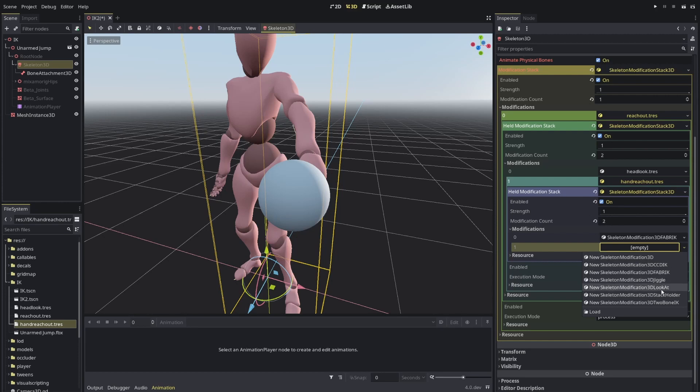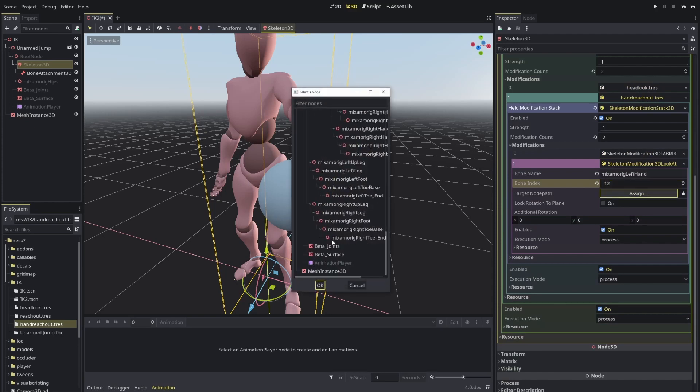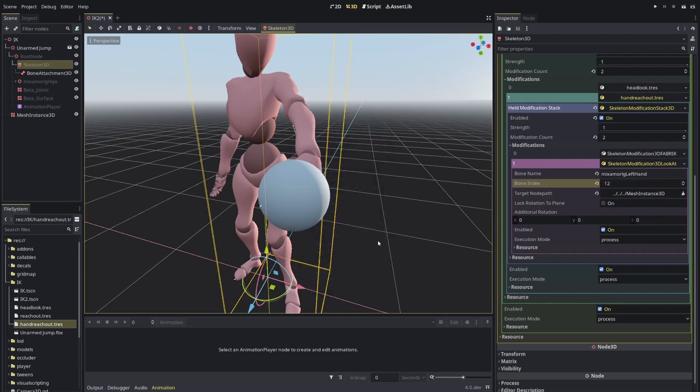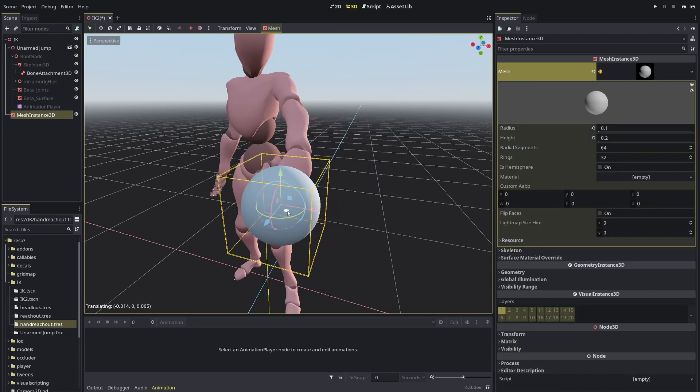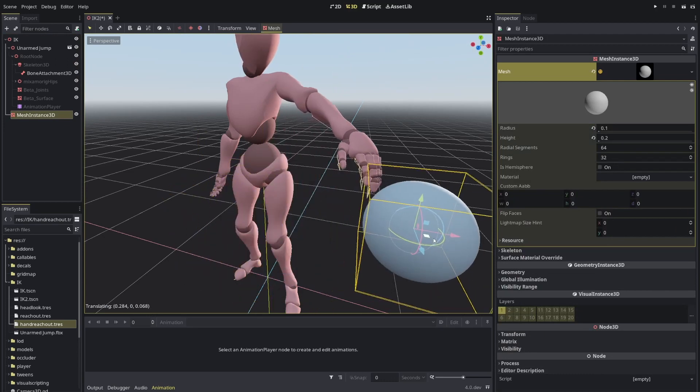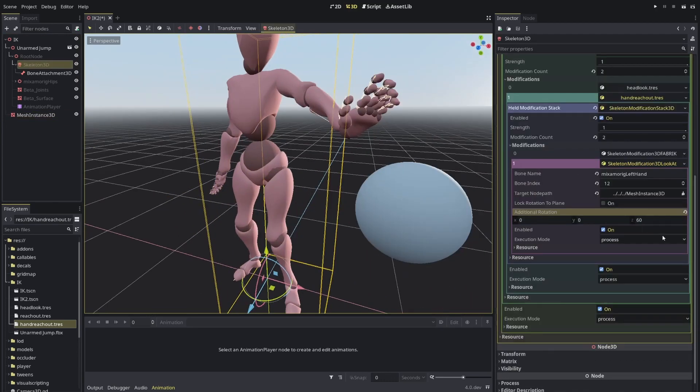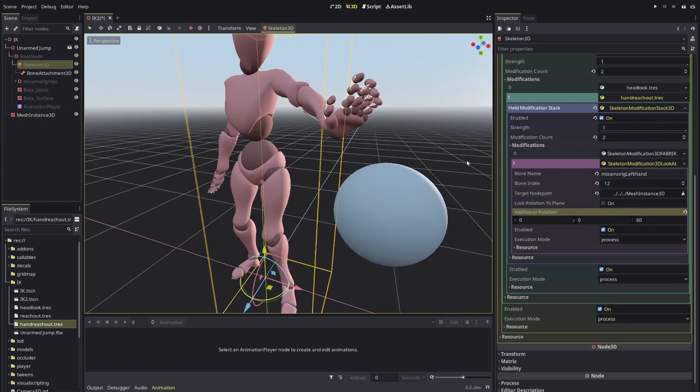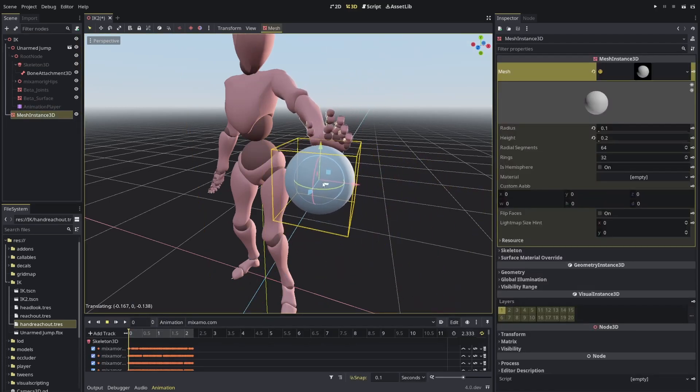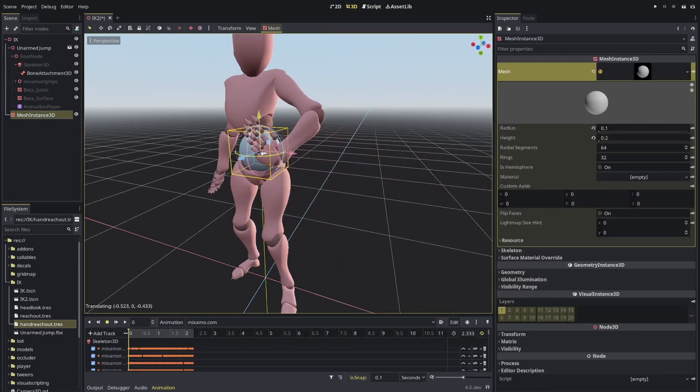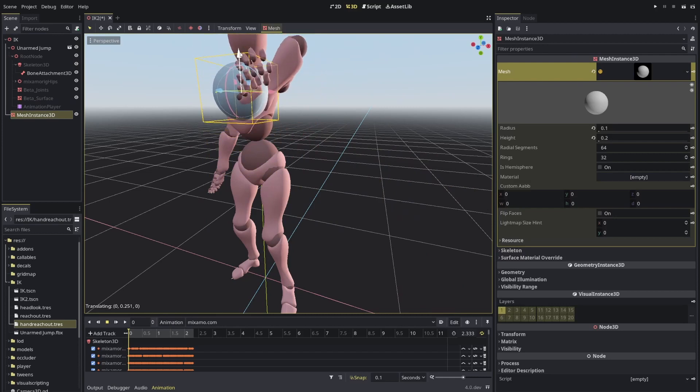You see what it does? So instead of doing this, I'll just make another modification to the bone after this one. I'll add another one. And this will be once again the look at. Look at will focus on the hand, which is 12. I'll make sure to point to the same place. And now I can edit how I want it to be. So I changed the Z to 60. And now it's already what I want.